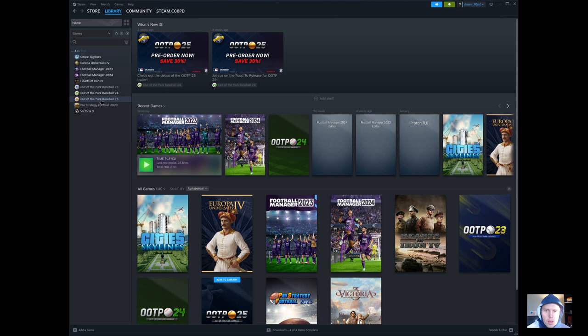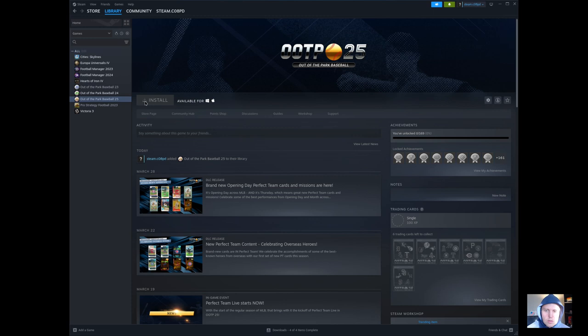It works for quite a number of games, actually, thanks in large part to the Steam Deck. So we'll go ahead and look here. This is my Steam account. Click over here on Out of the Park Baseball 25 — you can see that it's not allowed to install. It's available for Windows and Mac. I am on Arch Linux.